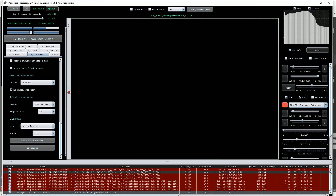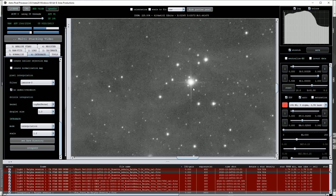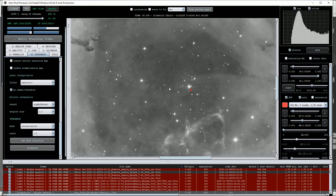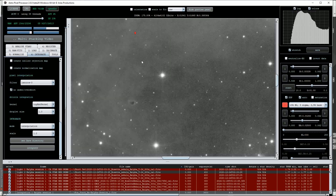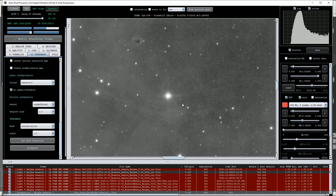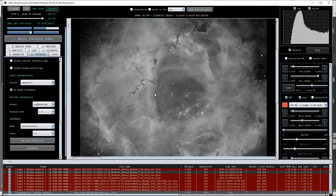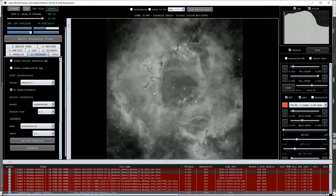Back on the image, by zooming in we can see that the number of diffraction spikes around the brighter stars has increased from 4 to 8 — another sign that both data sets have been combined. This test has shown that our parameters are correct so let's go ahead and combine some colour data.